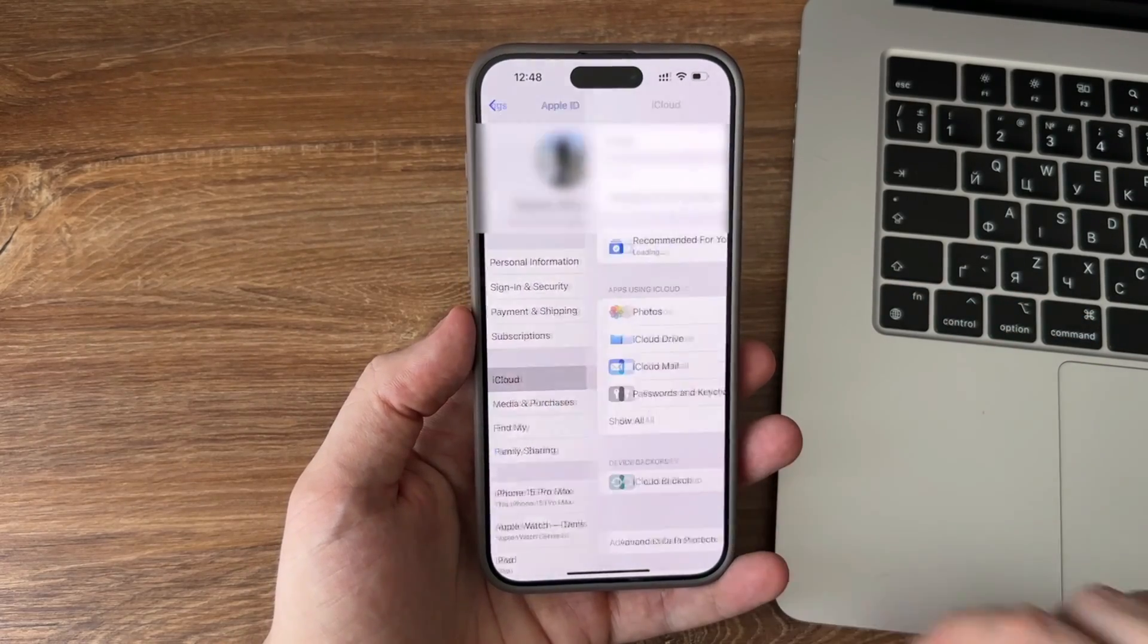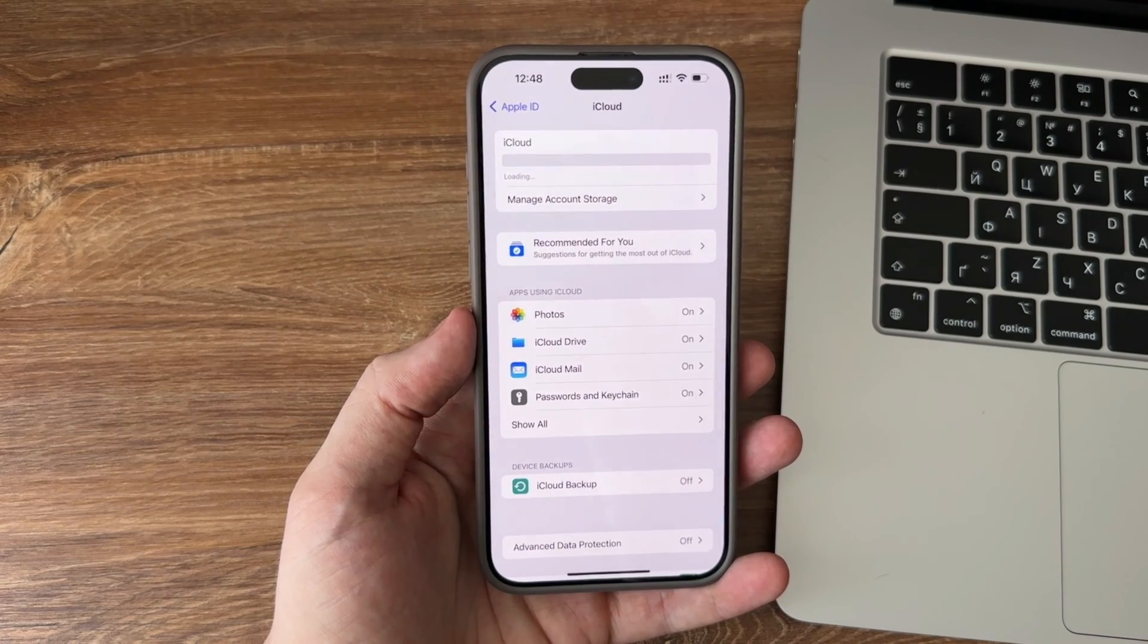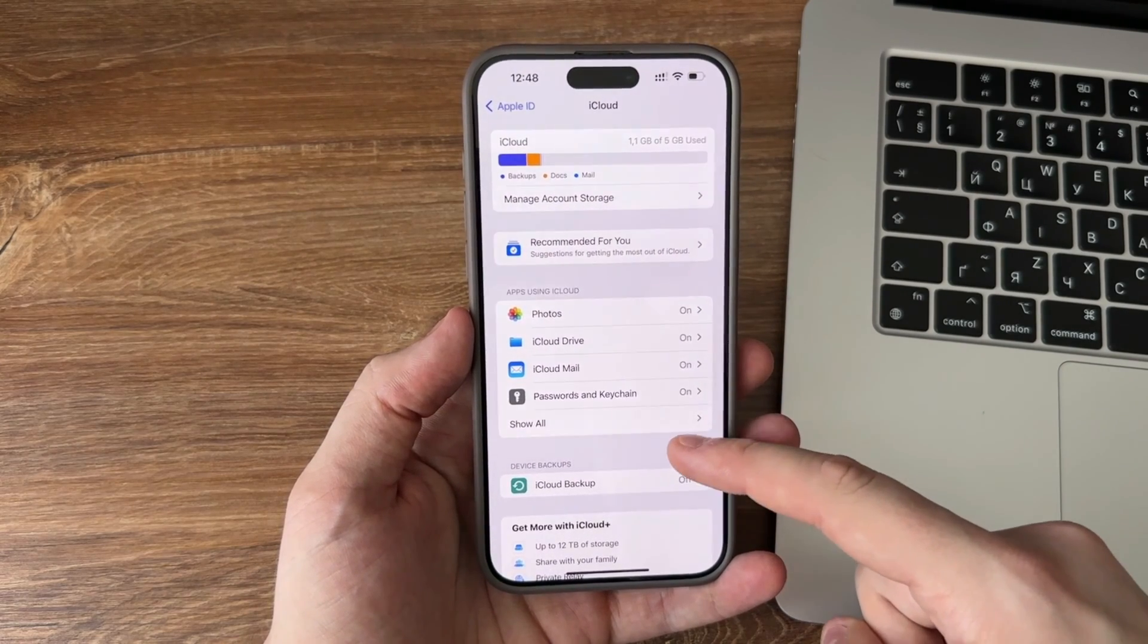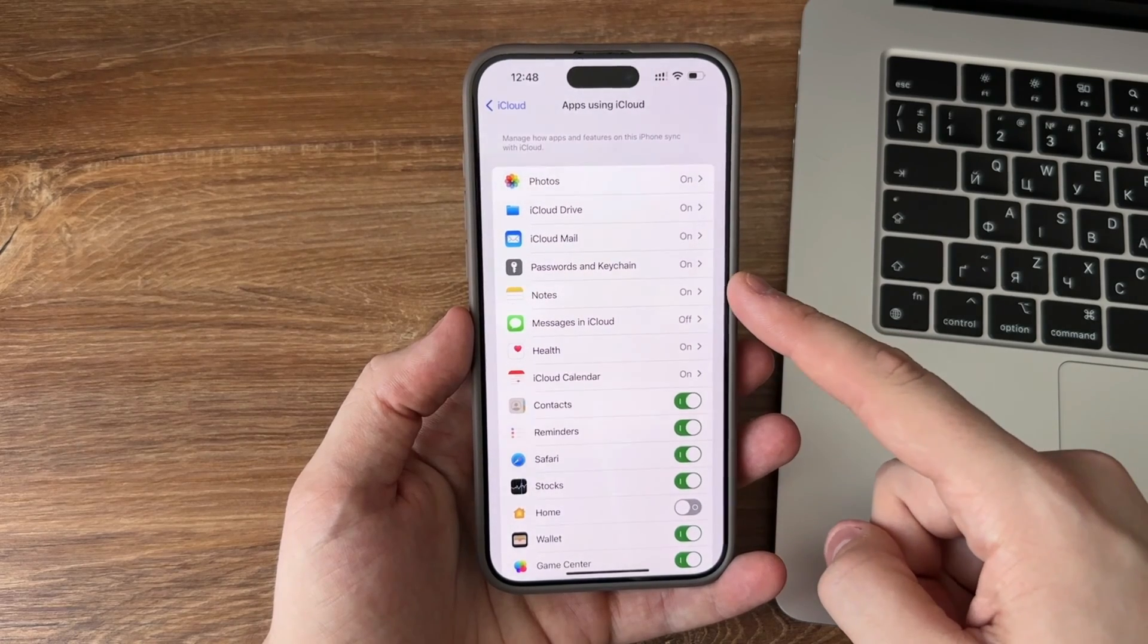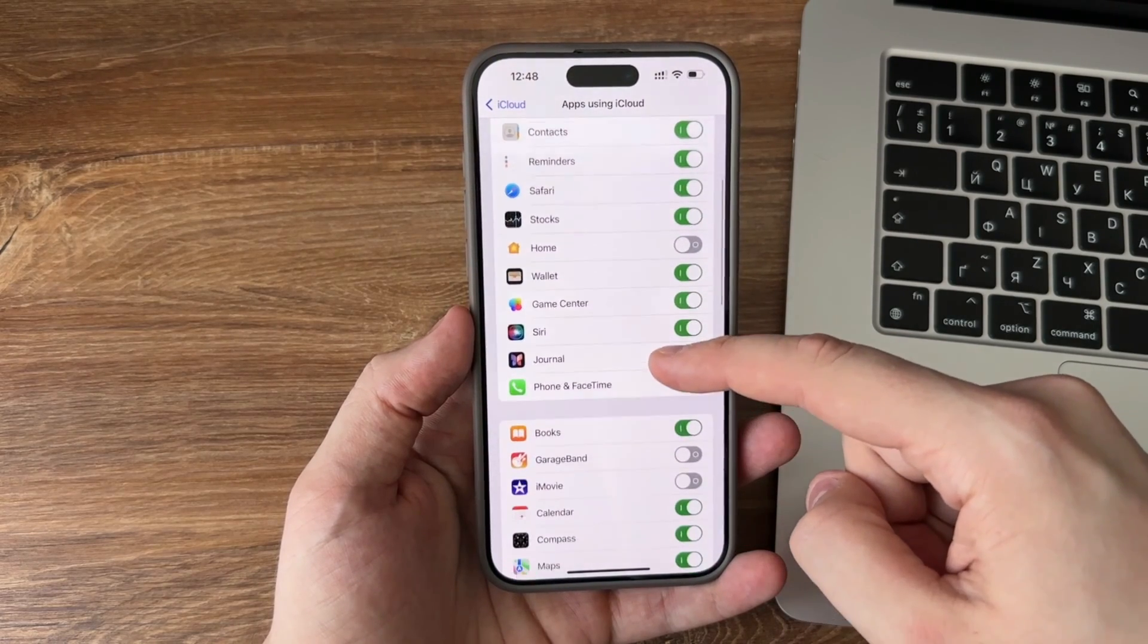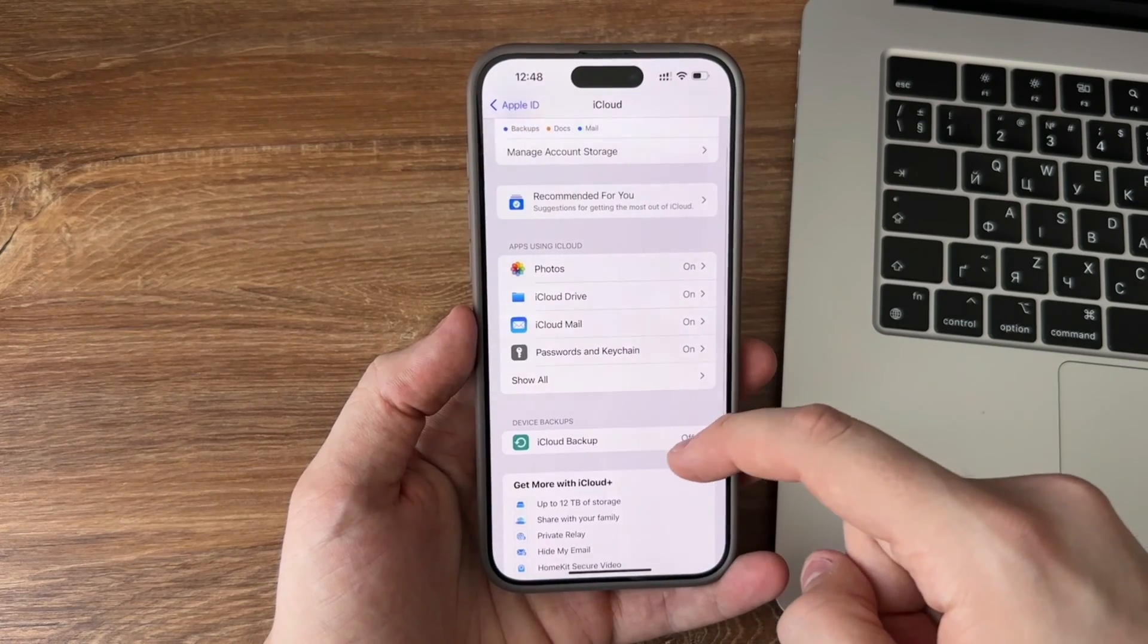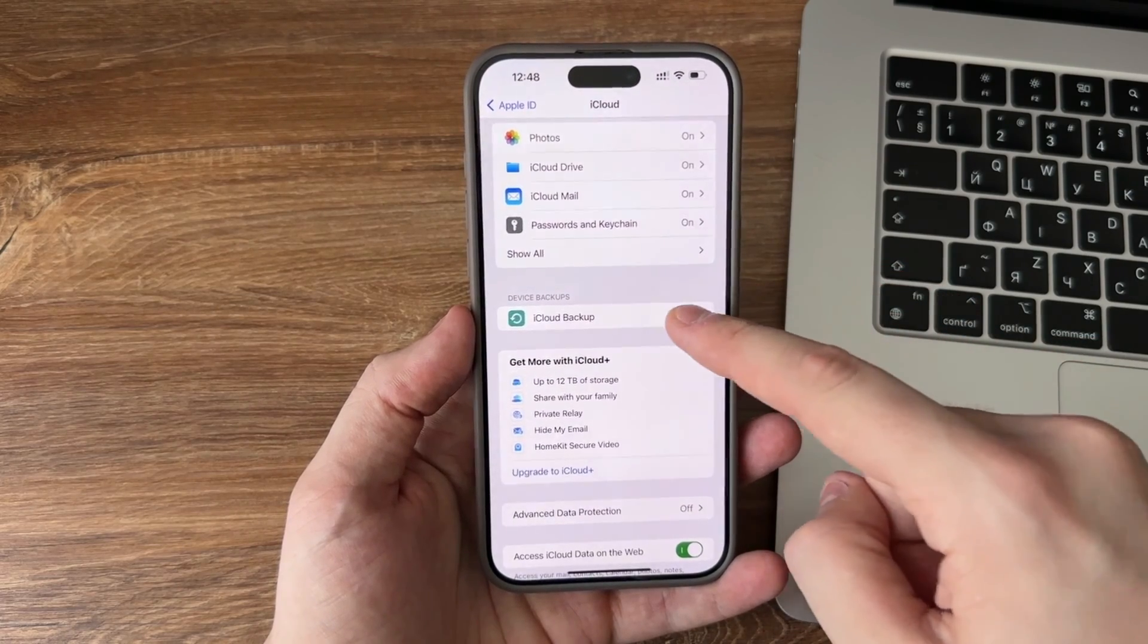Here you can see the various data types listed. Turn on the data option that you need to backup, then turn on the sync to this iPhone button. Then go back to iCloud, scroll down to click iCloud backup button.